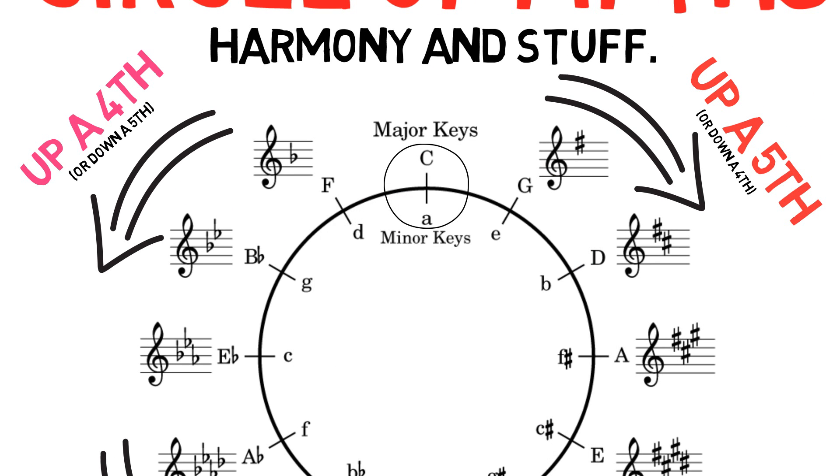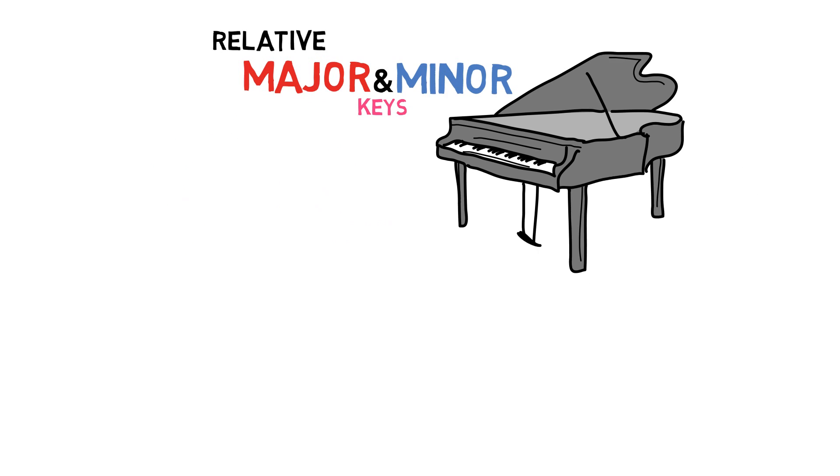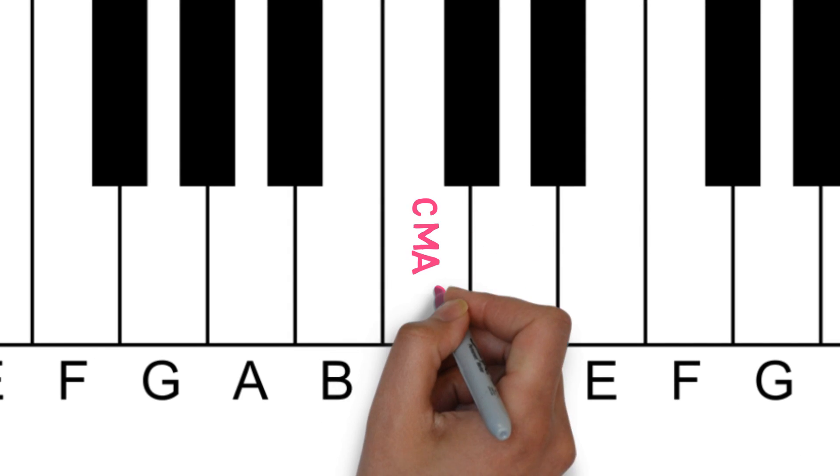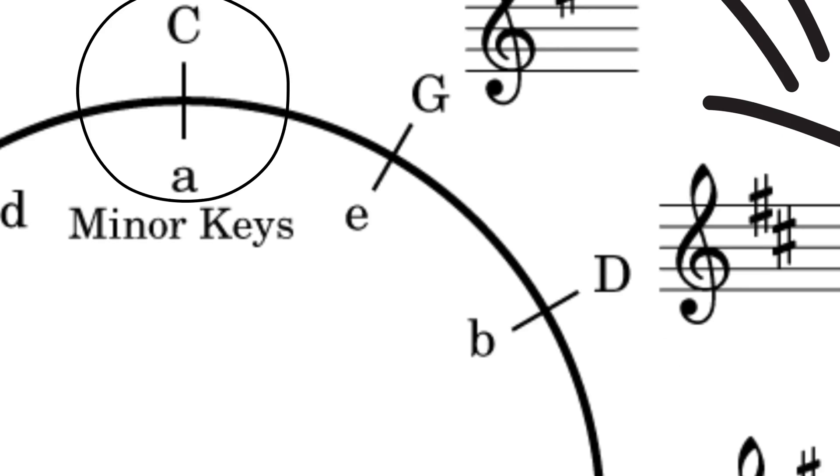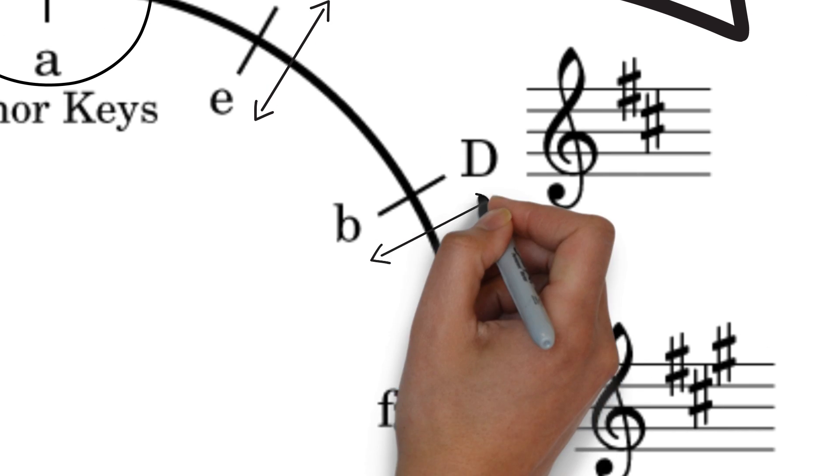So what's with this major and minor thing here? Well, relative major and minor keys. Let's look at a keyboard. To find the relative minor of a major key you count down three semitones. To find the relative major of a minor key you count up three semitones.